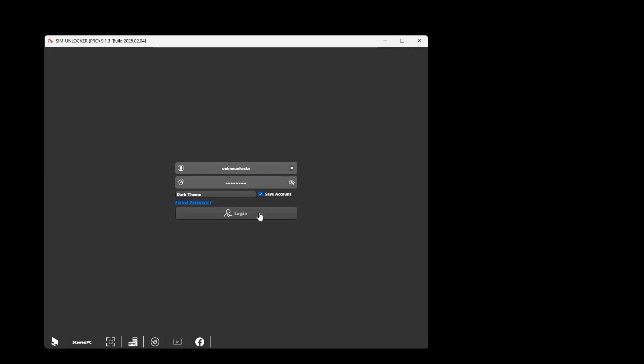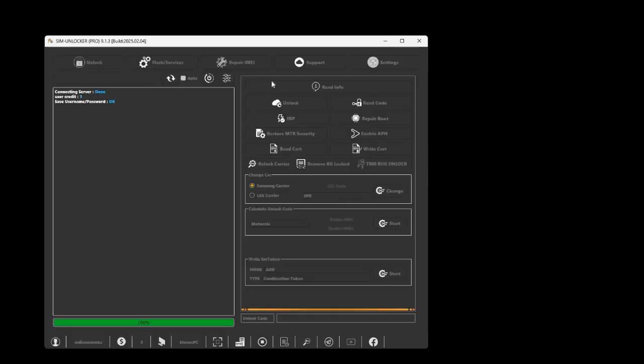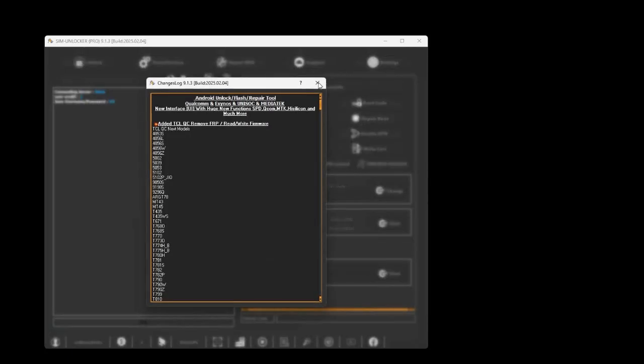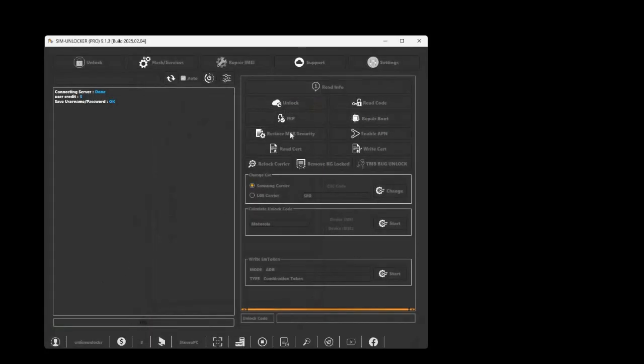We're your trusted provider for GSM tool activations, credits, and unlocking solutions, always with reliable support. Alright, let's jump right in.